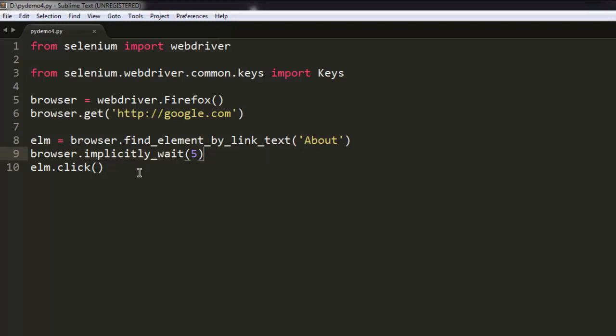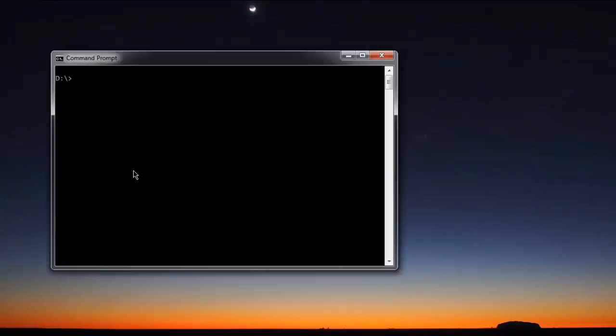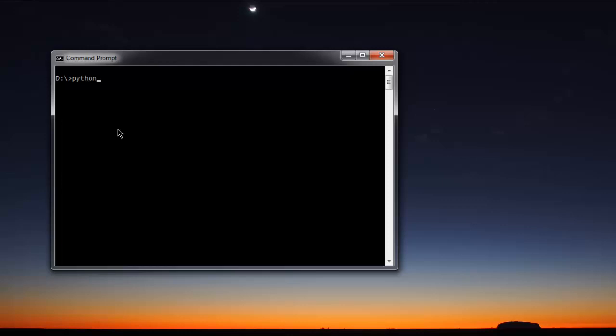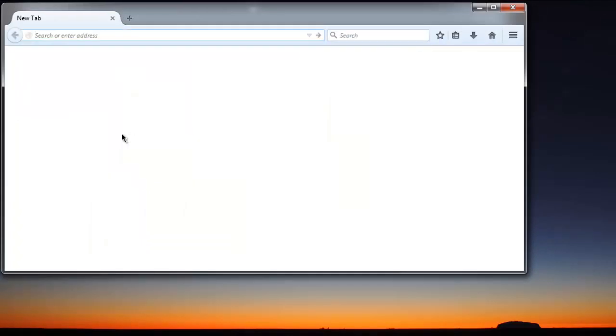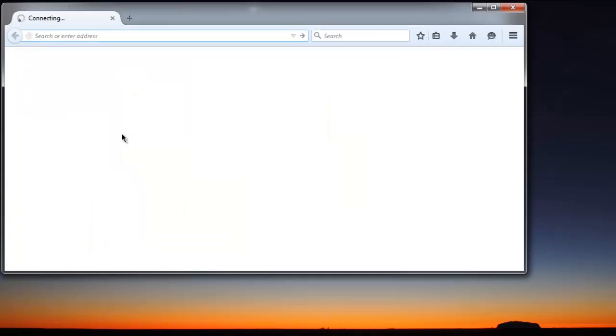So the thing is about finding our link text About and make a click on it. Let's go to our command prompt, check if we are good to go. So type python pydemo04.py. We are going to extend this by getting more operations like sending the key, making search. We will go through that in next tutorial.